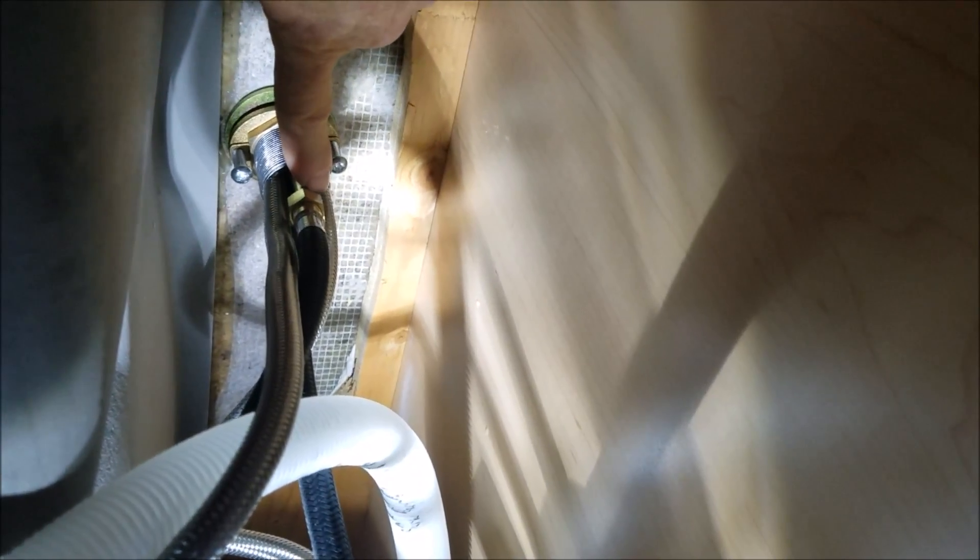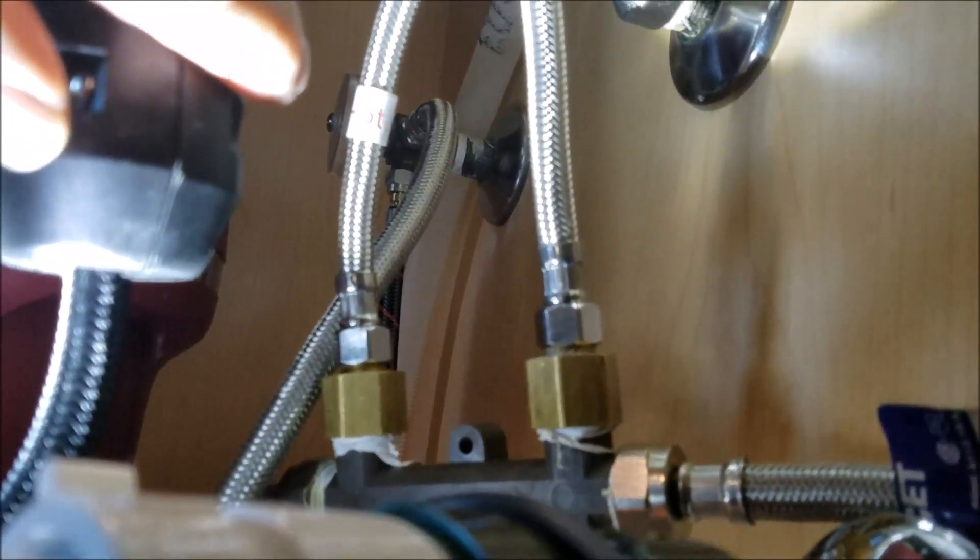So that's the only other point of connection right there. Monitor those for leaks. Hot and the cold lines where it connects to the crossover valve right here and then also up top right there. Monitor that. Just take a look in here occasionally, make sure you don't have any developing. Let us know if anything starts to drip, we'll come back out and take care of it.